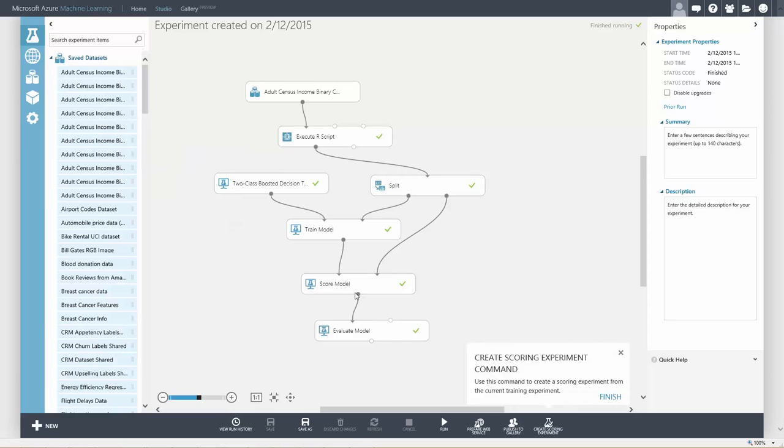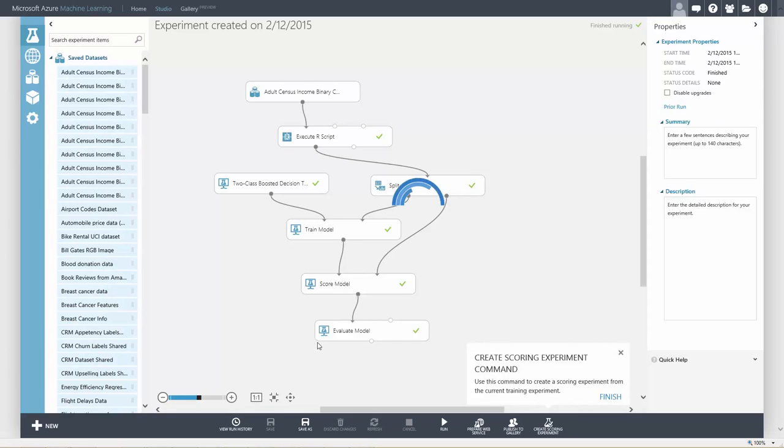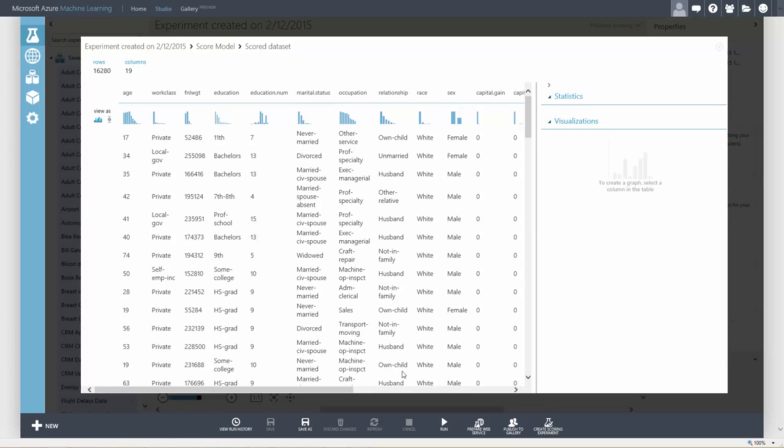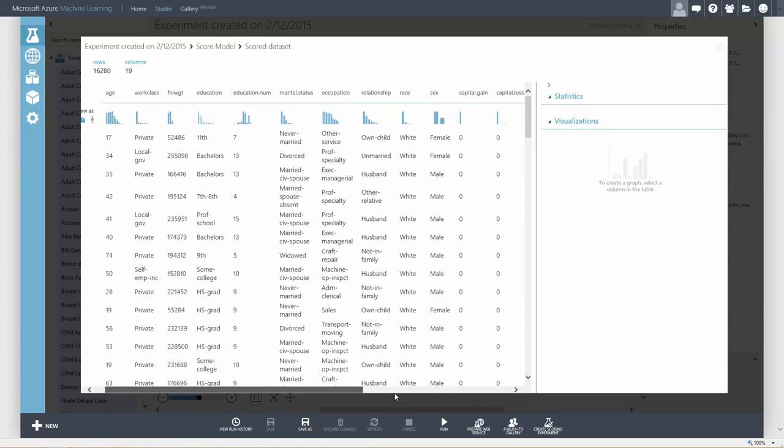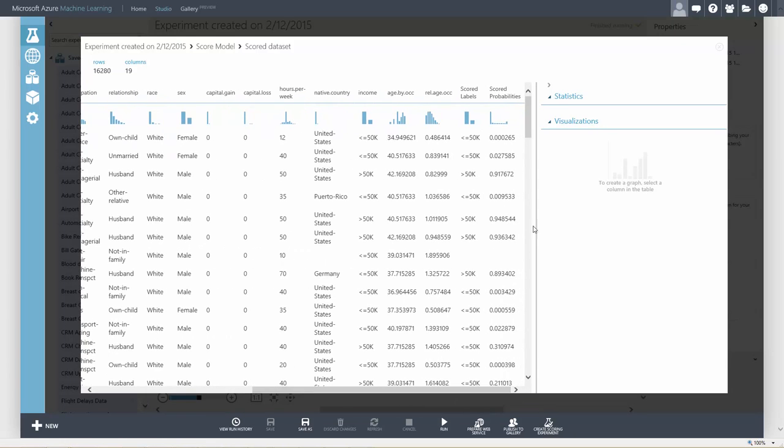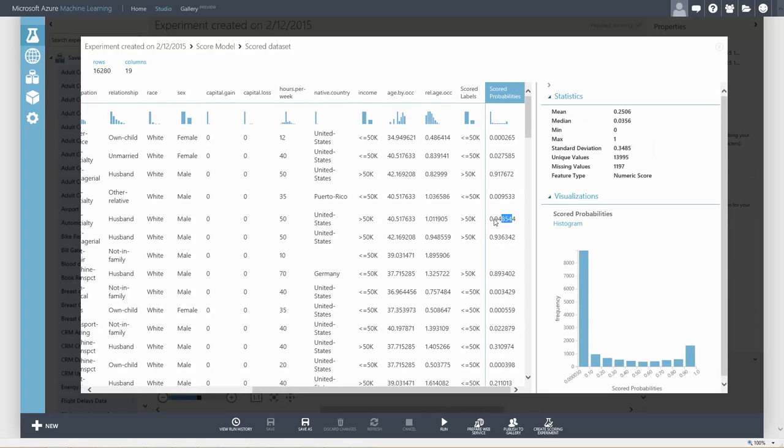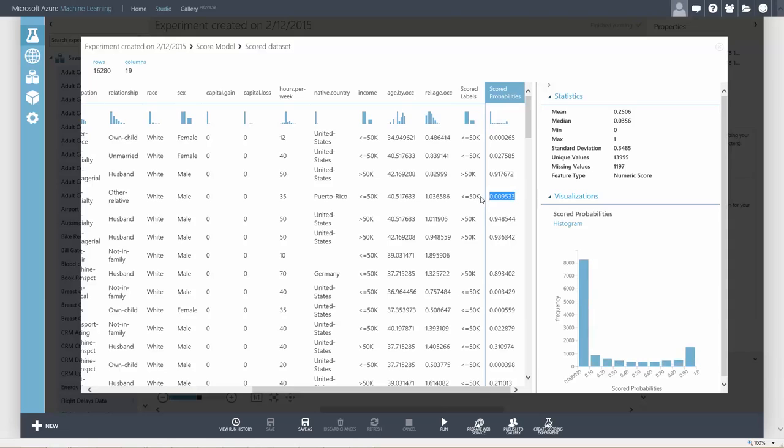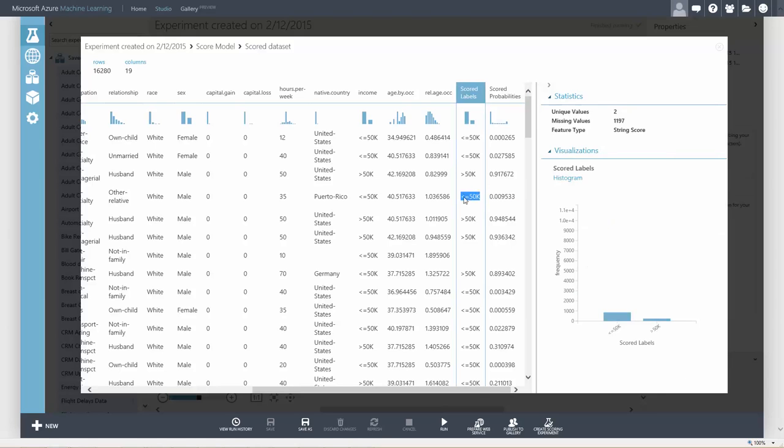We can look at the results of the scoring. This algorithm predicts the probability that the result is greater than 50k. A probability over 0.5 is labeled as greater than 50k and less than 0.5 less than 50k.